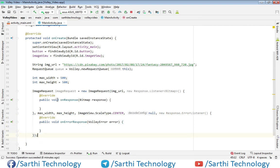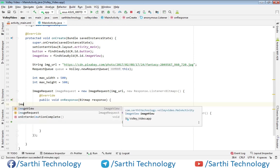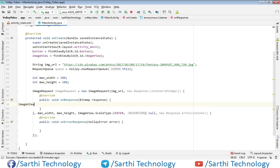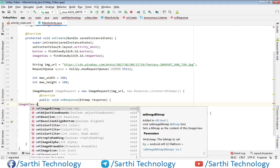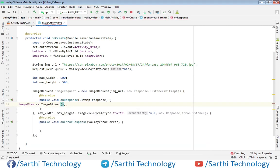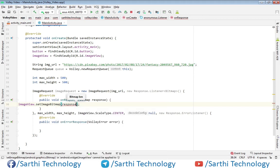Now here in this response, use imageView.setImageBitmap and here response.